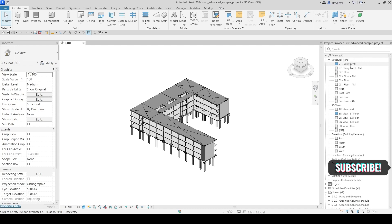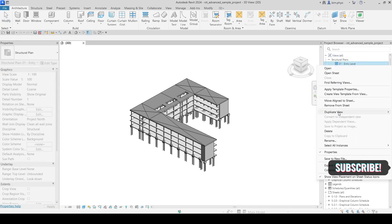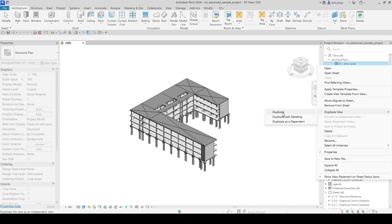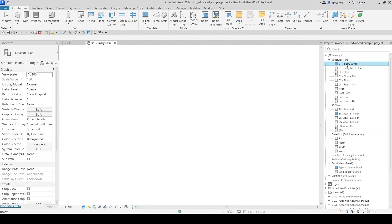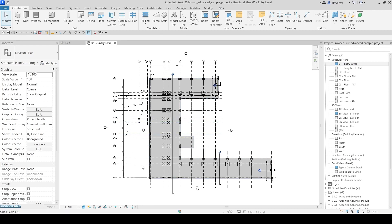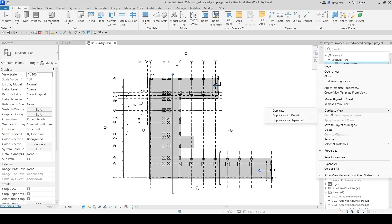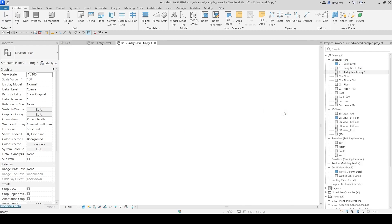In the plan view, just right-click and look for 'Duplicate View.' Duplicate simply means copy — you copy the view into your project browser so you can apply it in a sheet or any presentation for documentation. Let's open the original view first. You can see it already has section views and annotations.